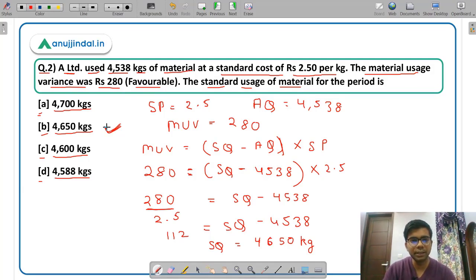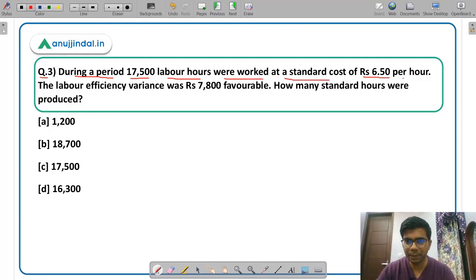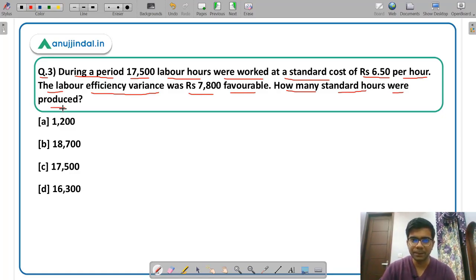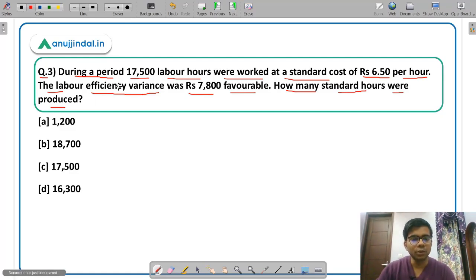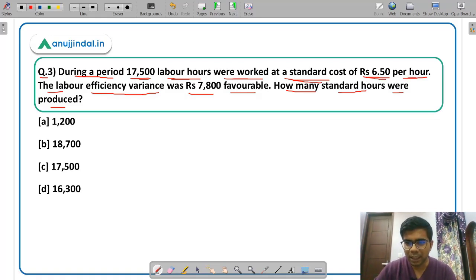Moving on to question 3. During a period 17500 labor hours were worked at a standard cost of Rs. 6.5 per hour. The labor efficiency variance is Rs. 7800 favorable. How many standard hours were produced? This question is from labor variance — you have material variance, labor variance, and overhead variance. The standard cost per hour = Rs. 6.5, actual hours worked = 17500, labor efficiency variance = Rs. 7800 favorable, and you need to calculate the standard hours.